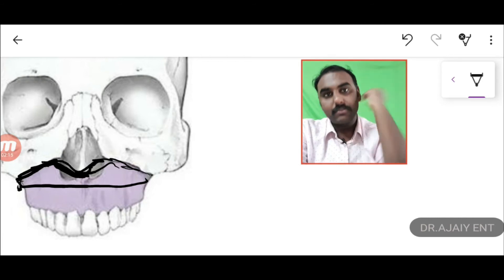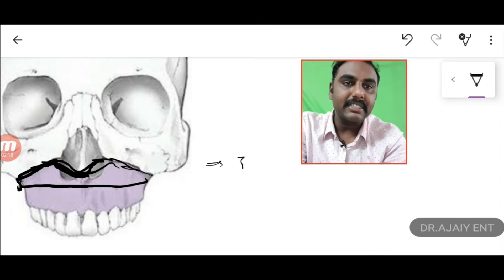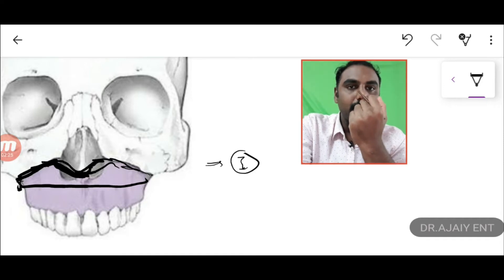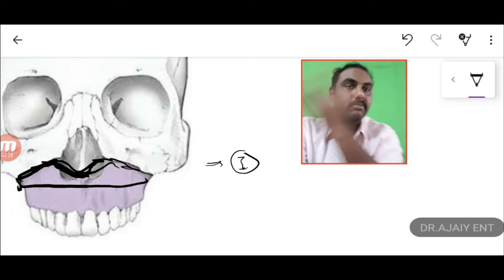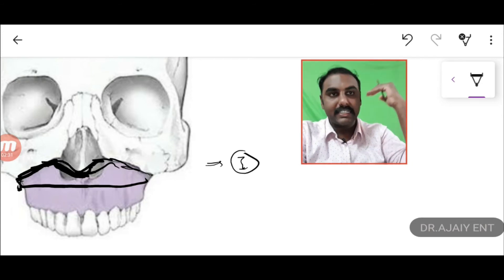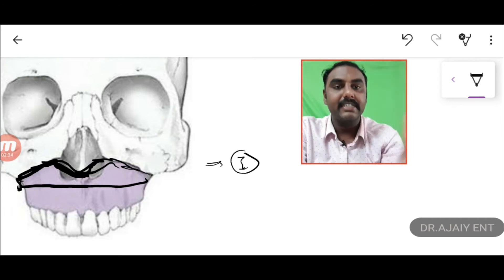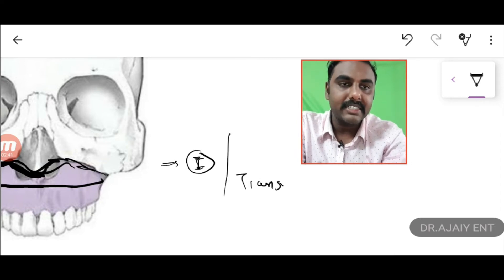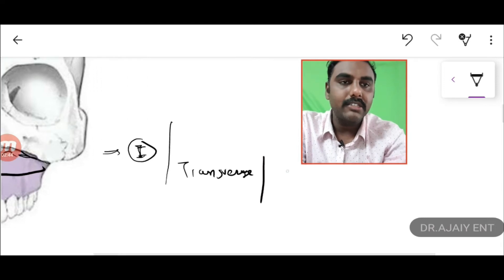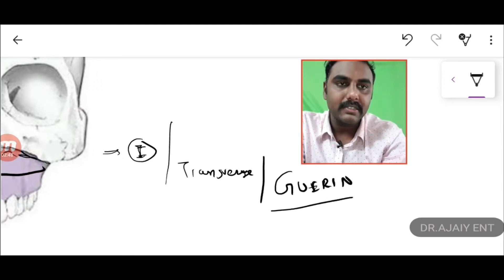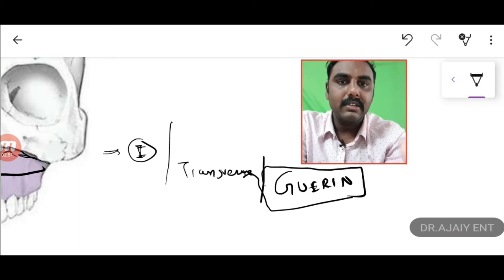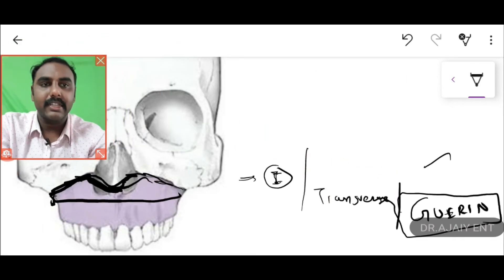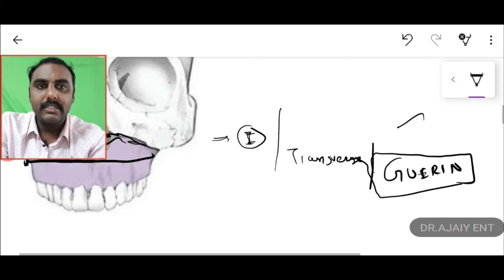So Type 1 is almost a three-dimensional cut. Type 1 Le Fort fractures are not the most complicated. It starts from the maxilla, goes up to the nasal piriform aperture, crosses to the maxilla on the other side, and goes to the pterygoid plate bisecting the base of the skull. Type 1 fractures are also called transverse fractures, otherwise called Guerin fractures — a very important name to remember.